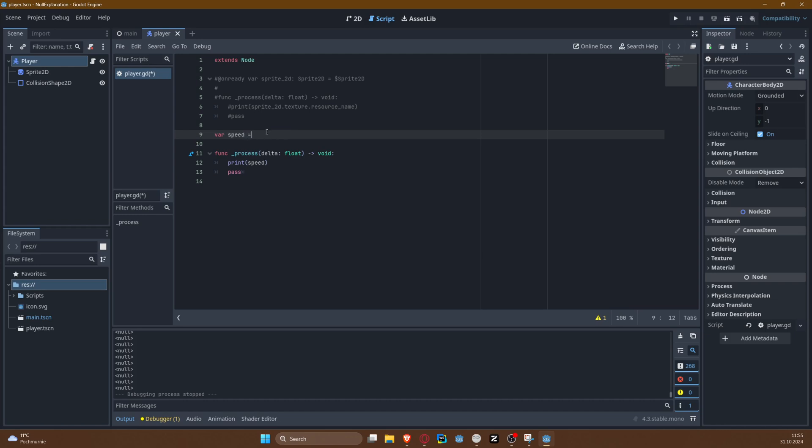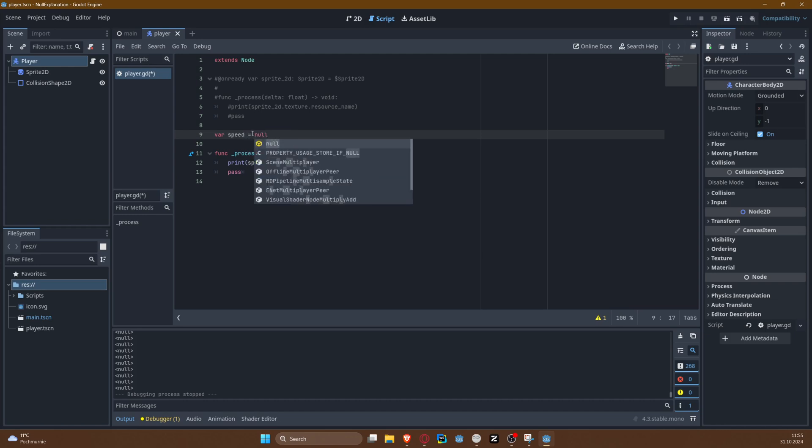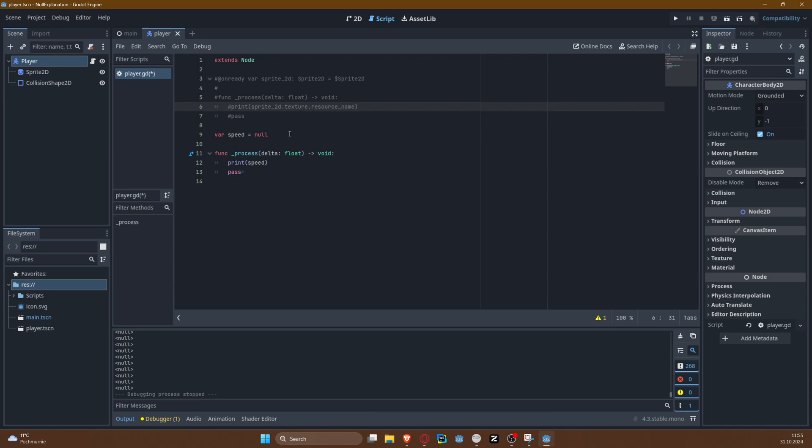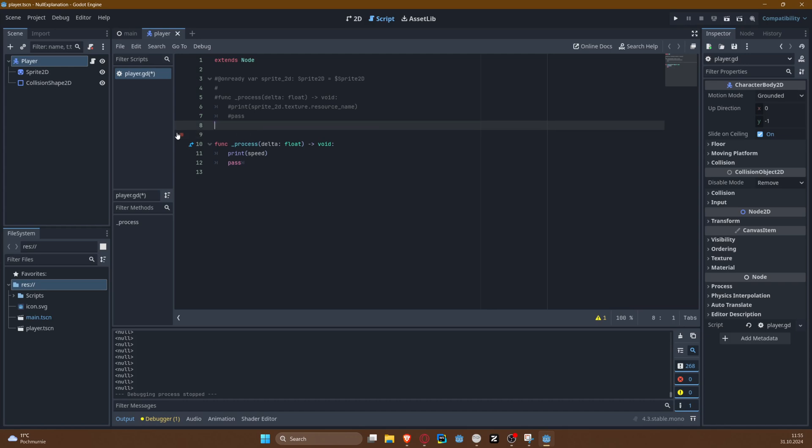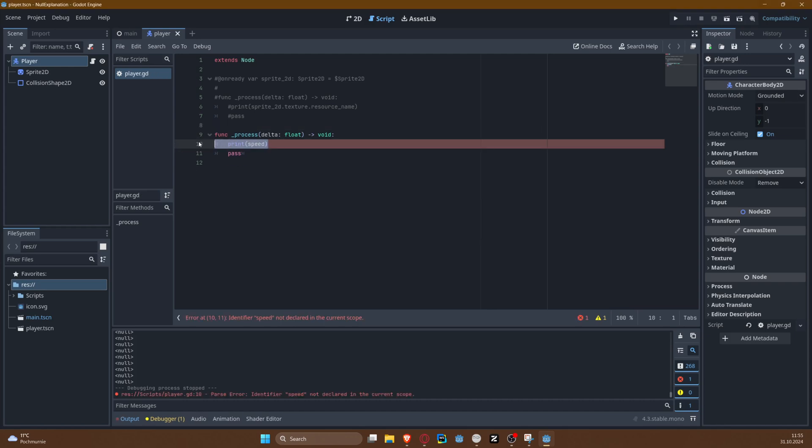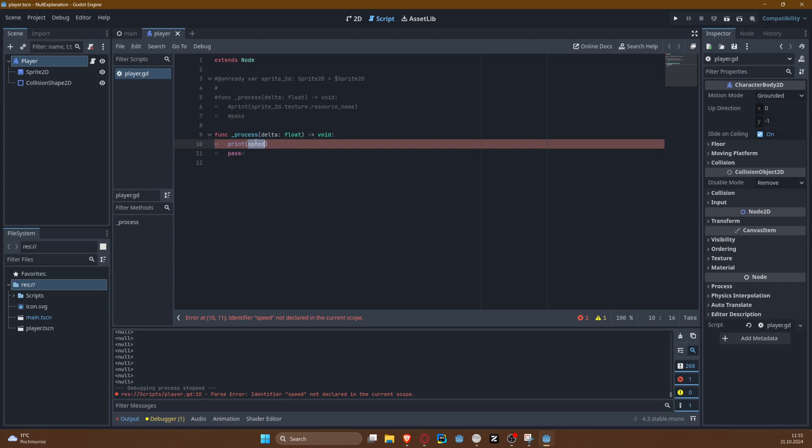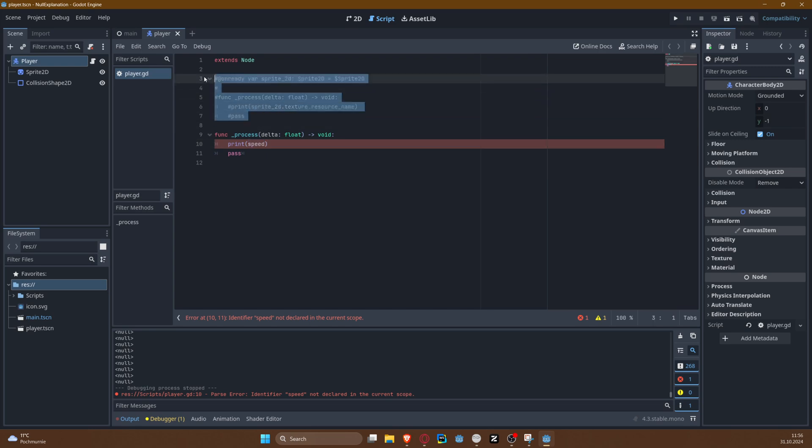So this is the first situation, so the value was declared—this is the declaration—but it was not initialized. So this part is initialization, or I explicitly assigned null to it.